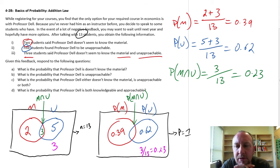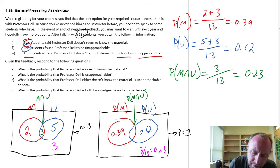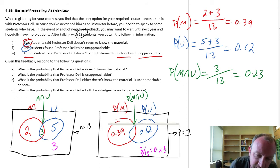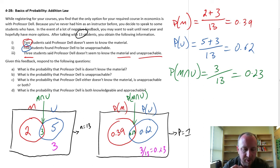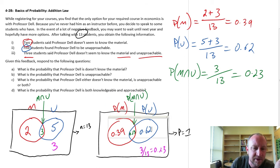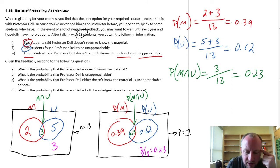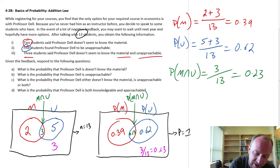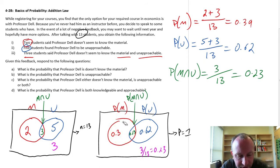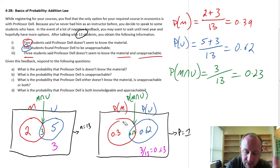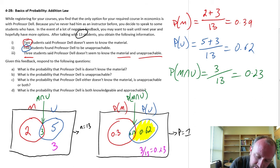Now let's go through and answer our questions. The first question is: what is the probability that Professor Dell doesn't know the material? That's our red space — we've calculated that as 0.39. Second: what is the probability that Professor Dell is unapproachable? We've got that — that's 0.62.